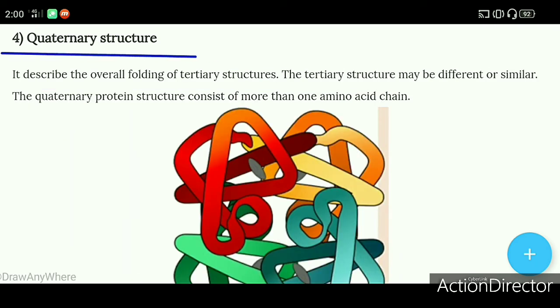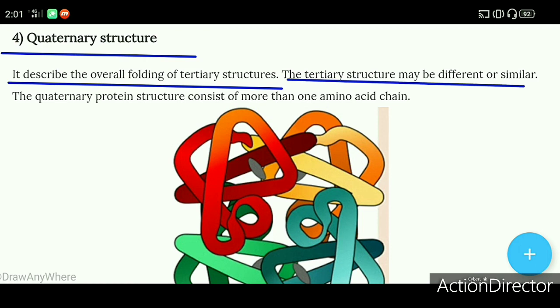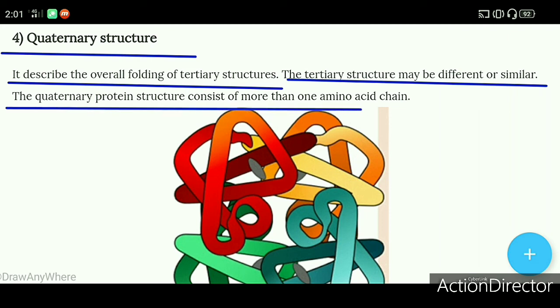After that comes the quaternary structure. It describes the overall folding of tertiary structures together. The tertiary structures that fold with each other can be the same or different. The quaternary protein structure consists of more than one amino acid chain.